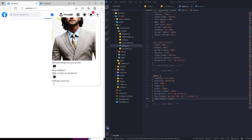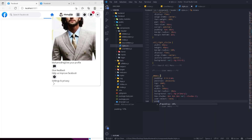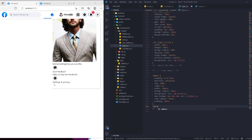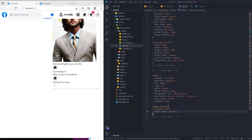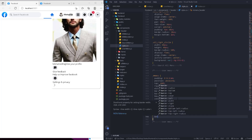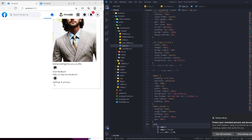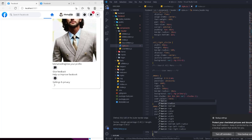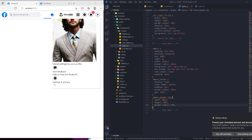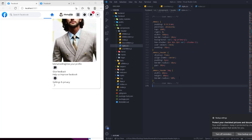Padding is 10px. Now for the menu-header: display flex, align-items center, padding 5px, border-radius 10px. Then selecting the image inside the menu-header: width 60px, height 60px, border-radius 50% to make it round, and object-fit cover. After refreshing we can see the menu — the image is now smaller and round.